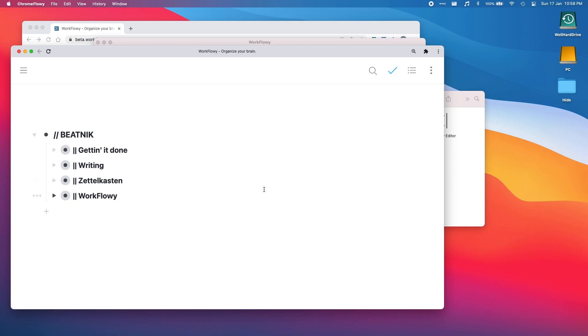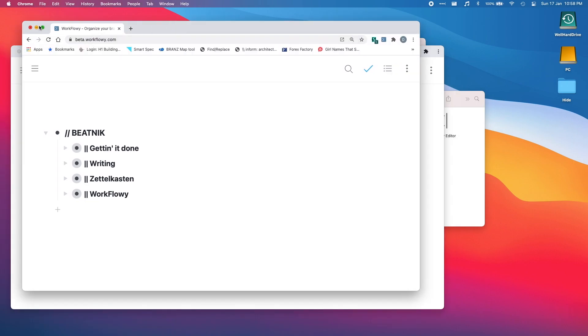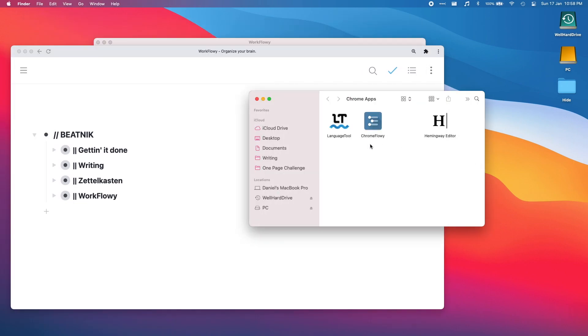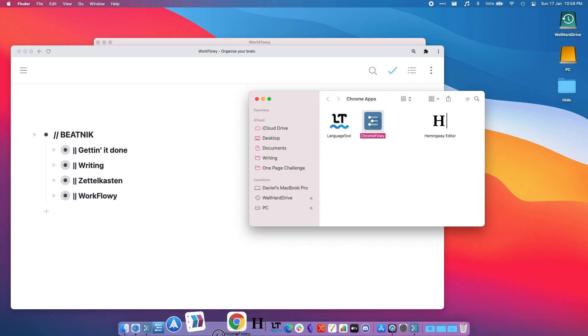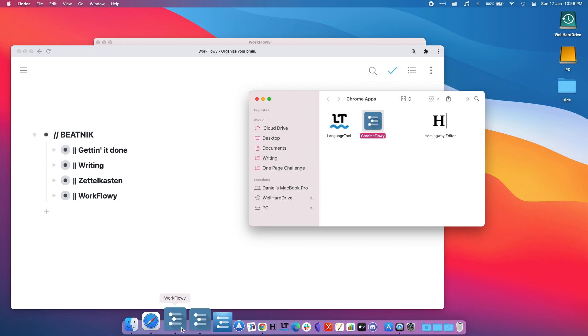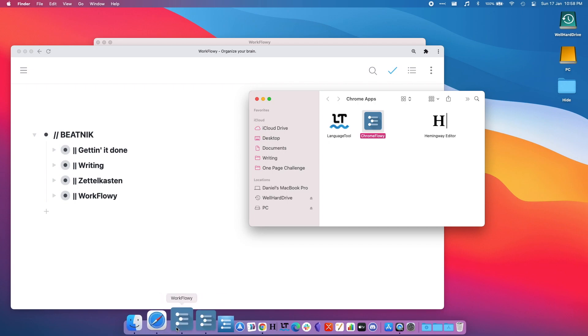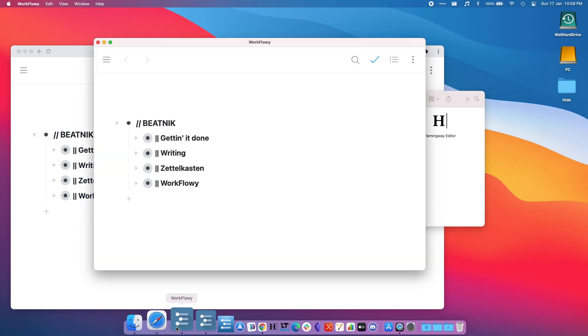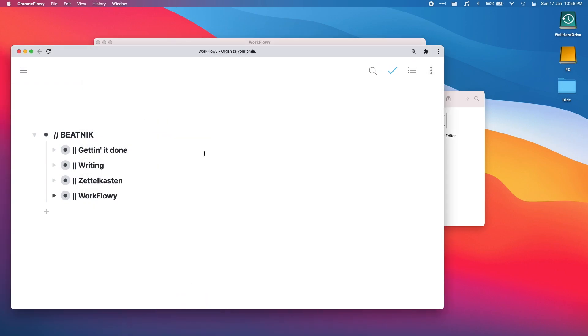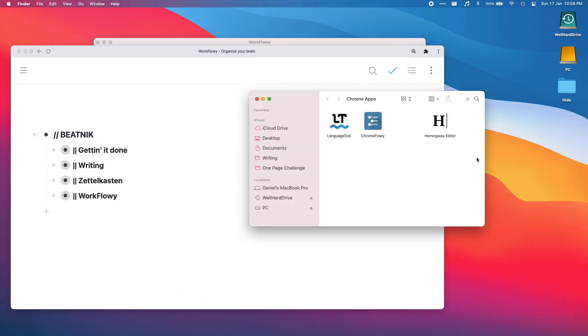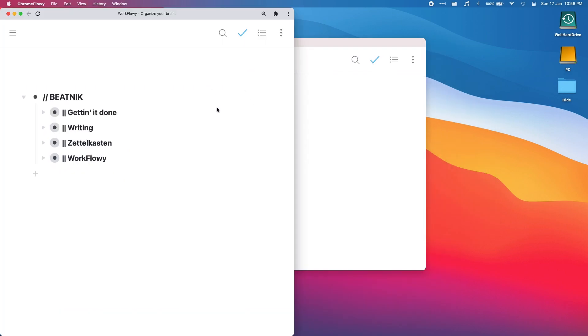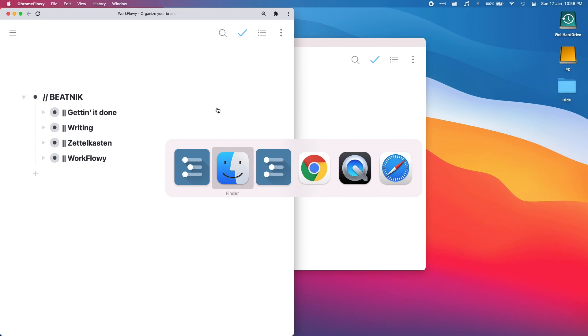I'll get rid of that. Then what I like to do is I'll grab my Chrome Flowy app and I'll stick it down in here. So I can open up my WorkFlowy desktop app and I can have my Chrome Flowy going, and I'll do that and then I'll organize them.